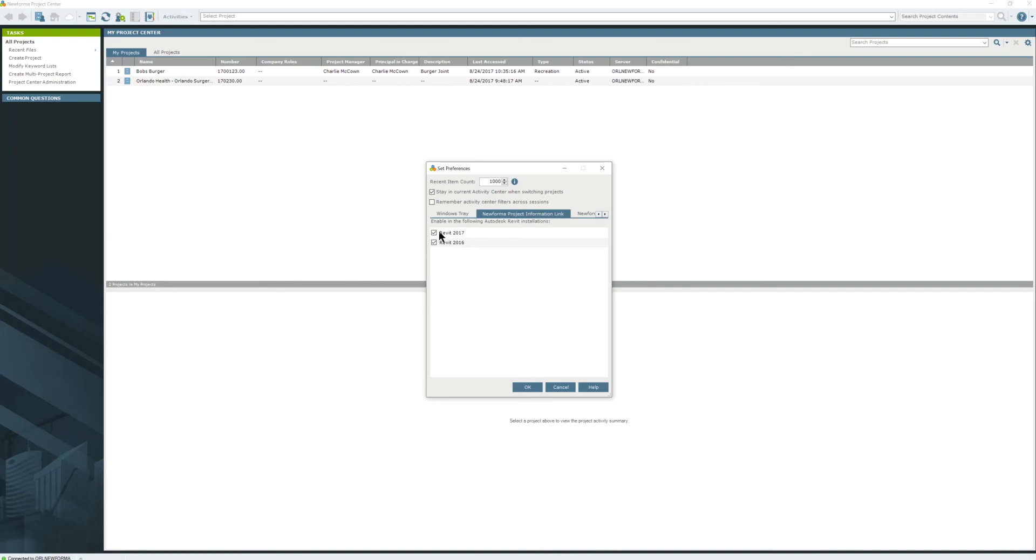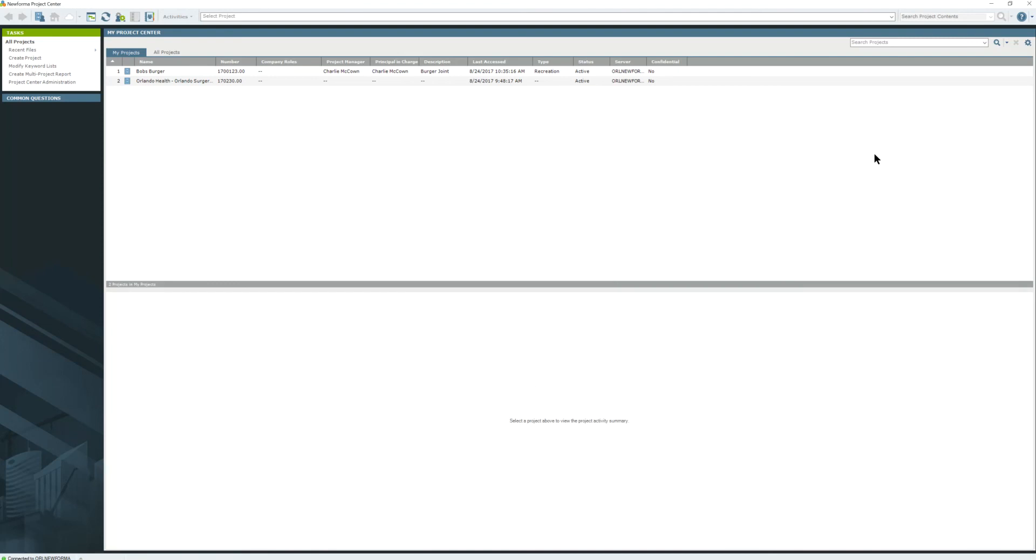Yours will probably be unchecked. What you want to do is check both of these and hit OK. You'll see it spin for a second. Mine's already installed, so it's not going to take long.